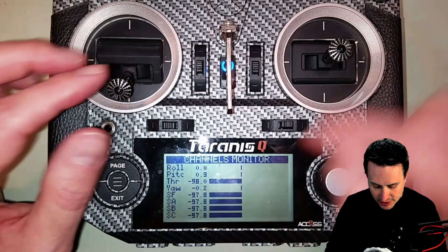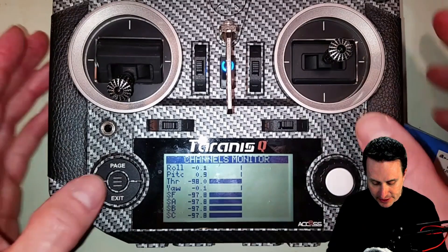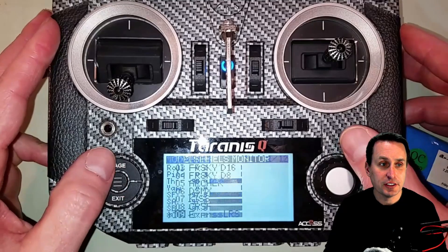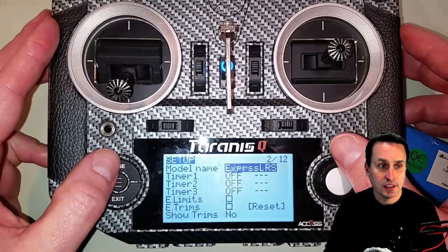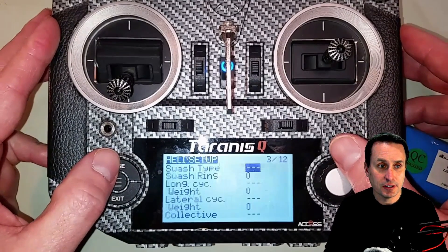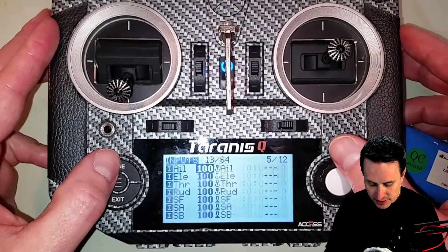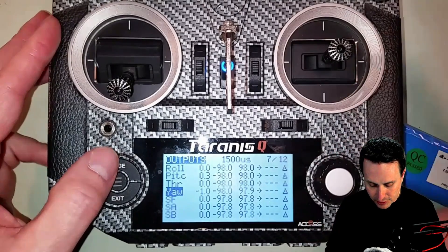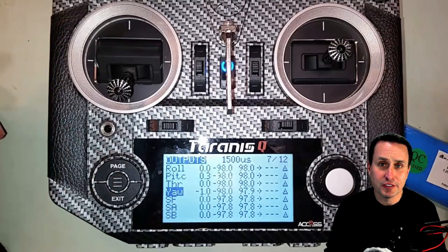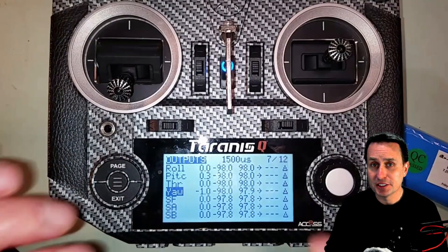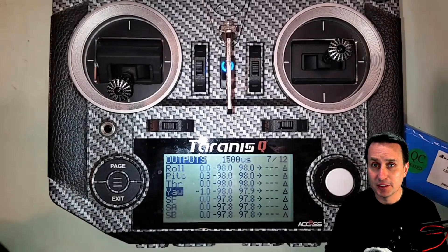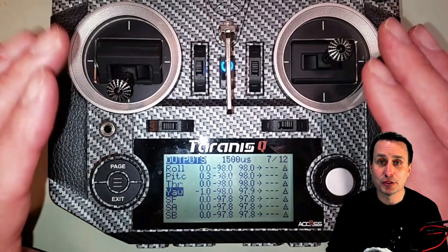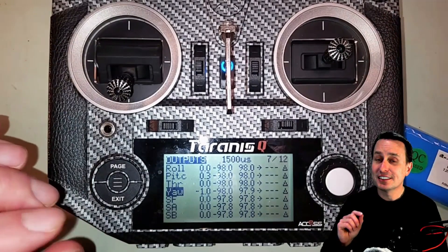After doing that on this radio, I no longer have the issue. Now when I turn it on the value stays stable. Going into the model settings, page seven, down to yaw — I'm right at 1500. I've turned it on and off a bunch of times and we're in good shape. So blowing it out is most likely your fix.